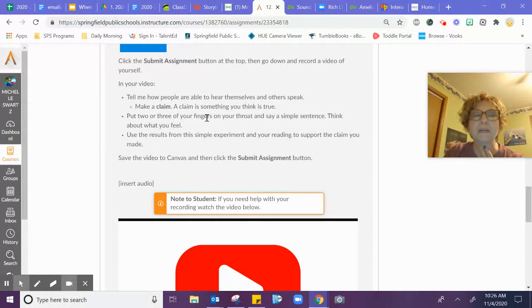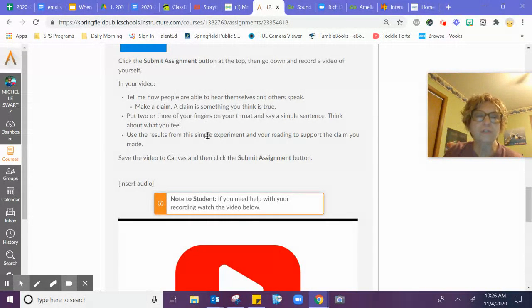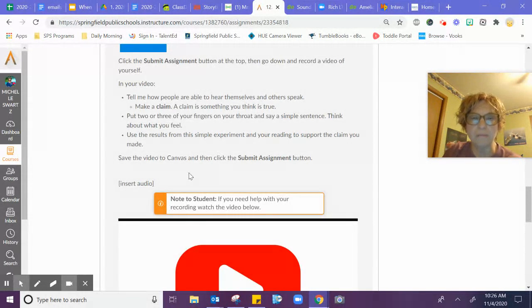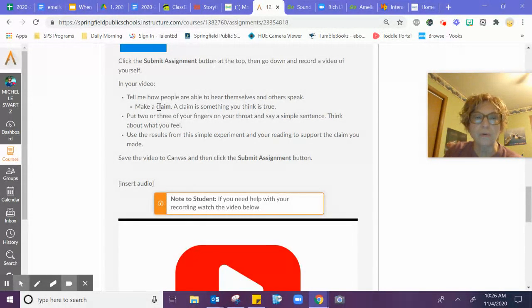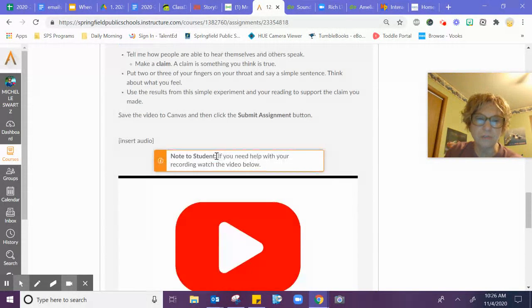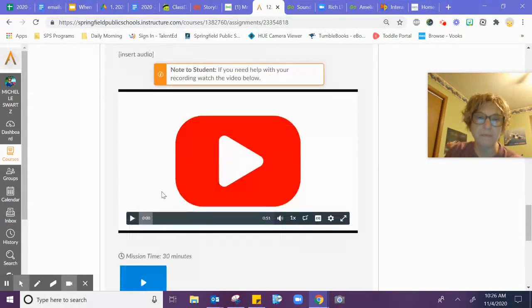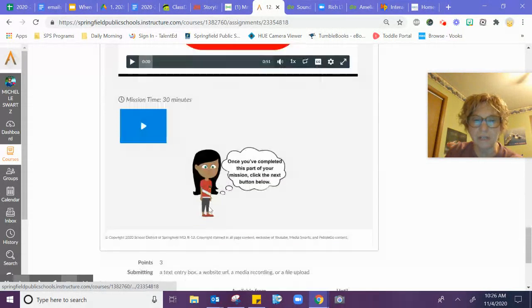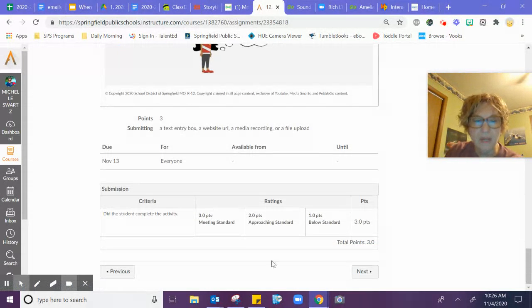So like right here, and then use the results from your simple experiment and your reading to support the claim you made. So you're going to decide if what you said is true after you've done your simple experiment. Then you record yourself telling about that.